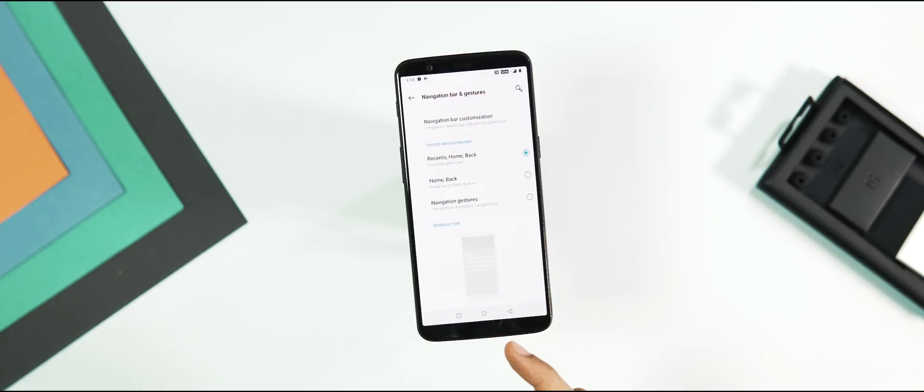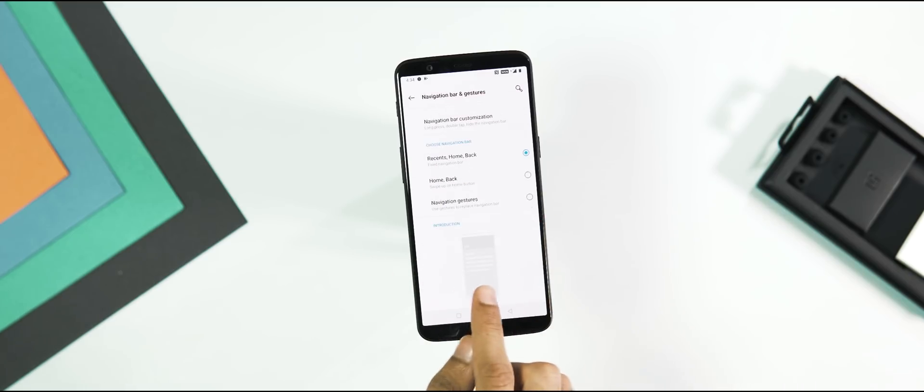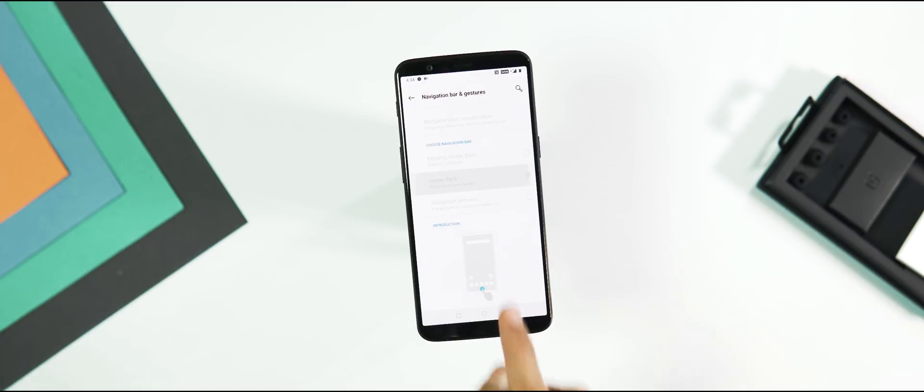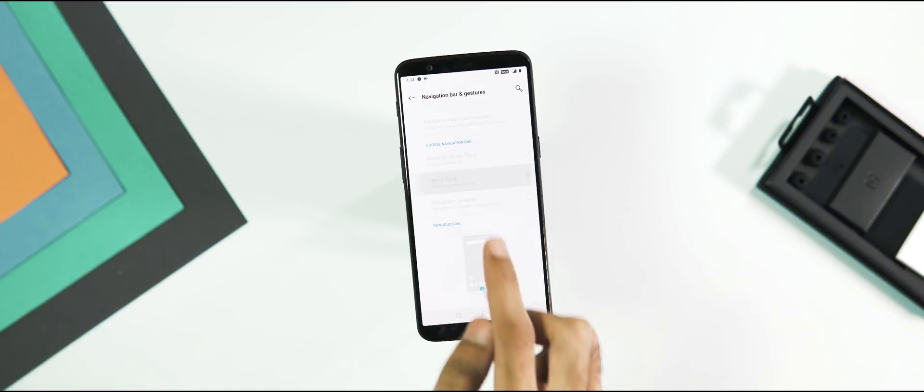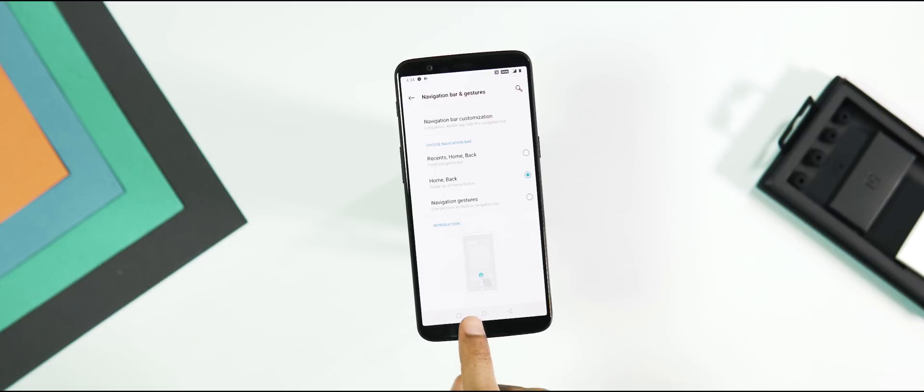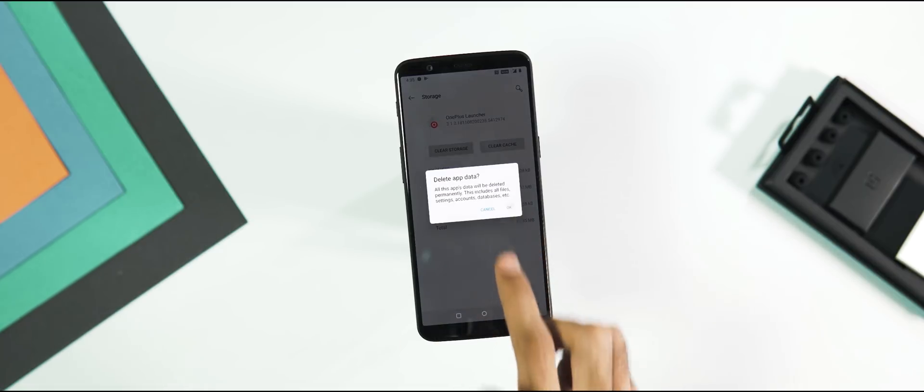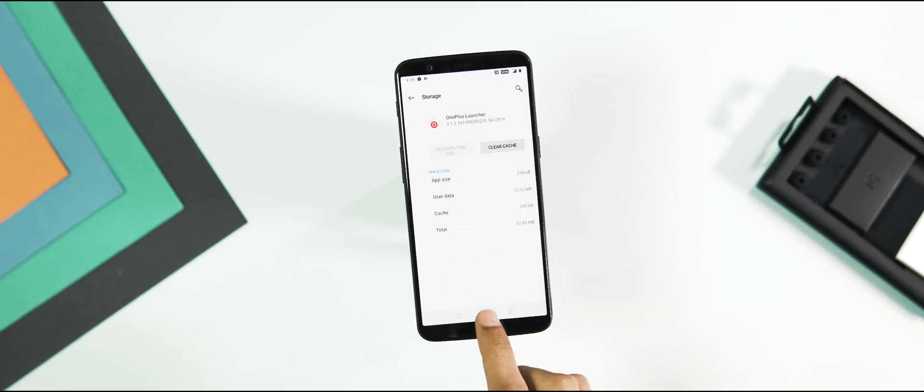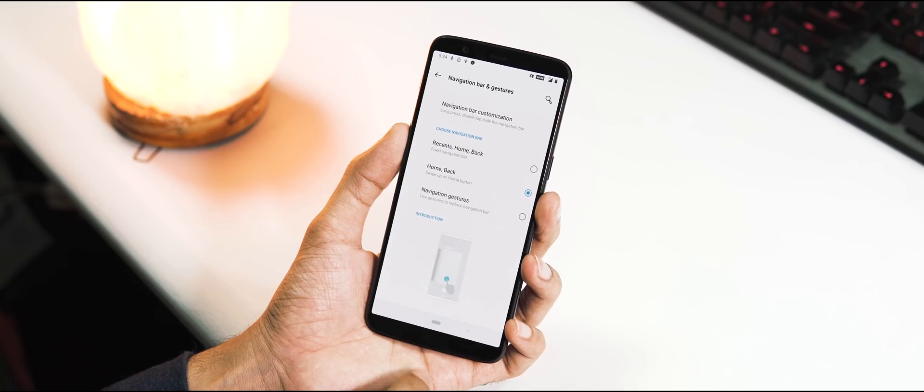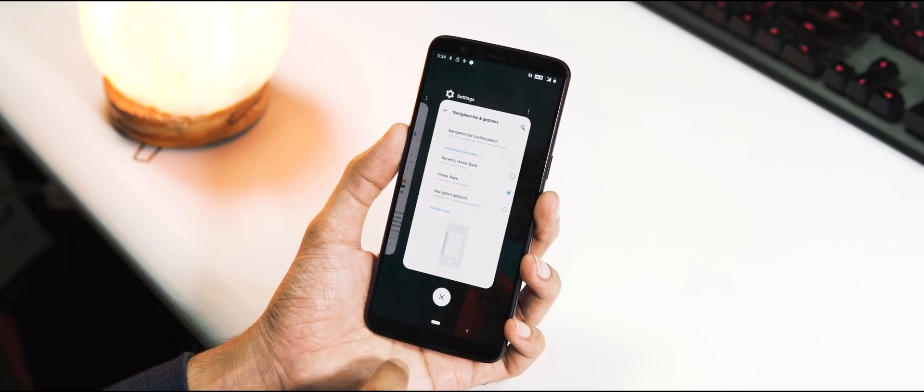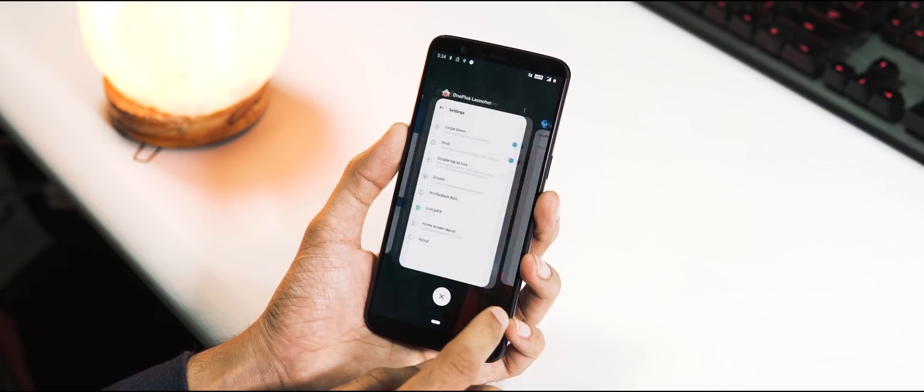Under Navigation Bar and Gestures, as you can see the hide navigation bar option has been replaced with swipe up on home button gesture. The gestures didn't work for me initially as I dirty flashed the ROM, but once I cleared the storage data for the OnePlus Launcher, the gestures work fine. With a single swipe up, you can access the new horizontal recent app tray.